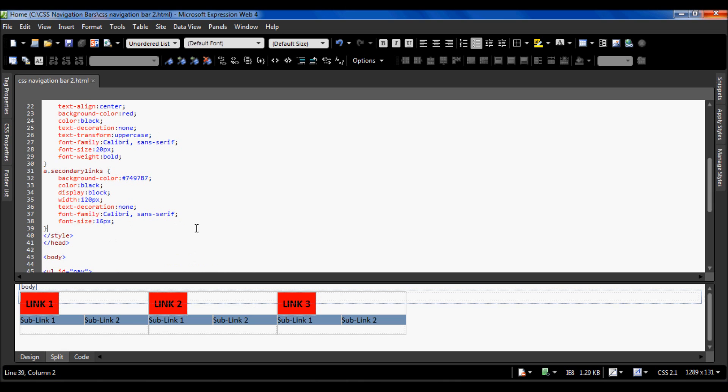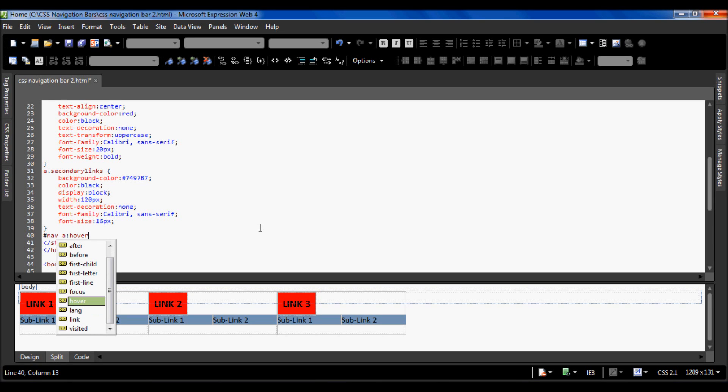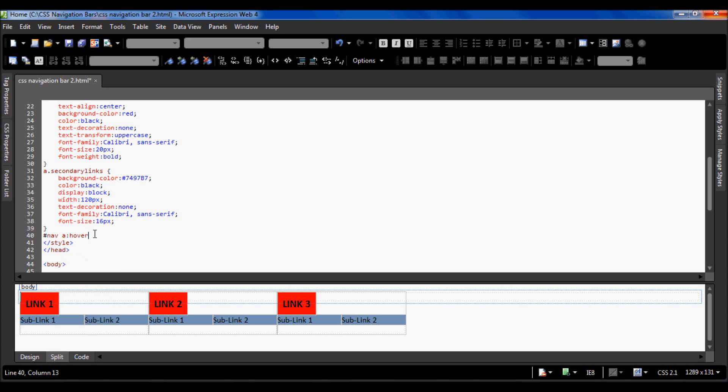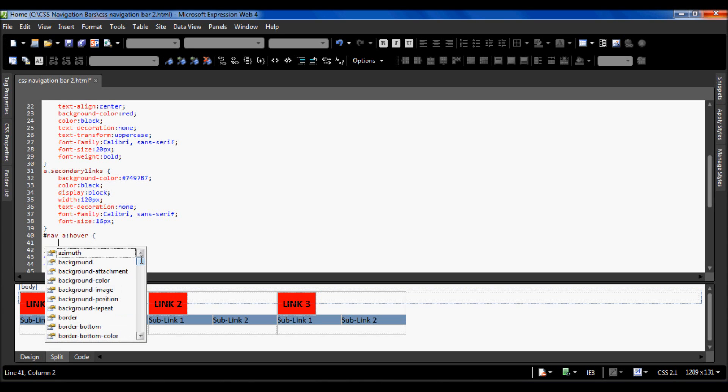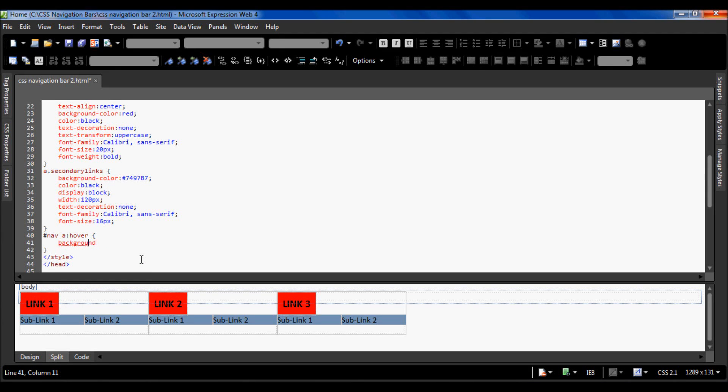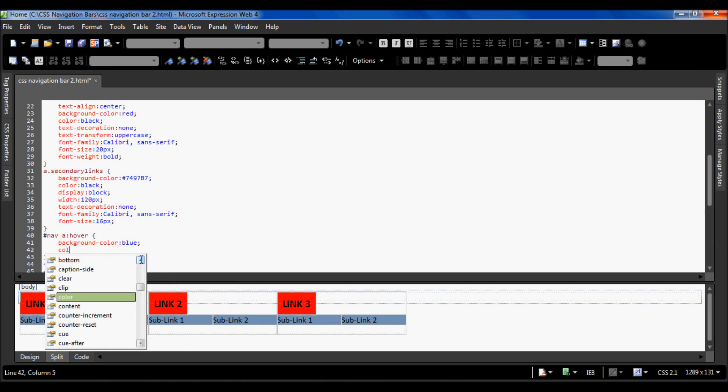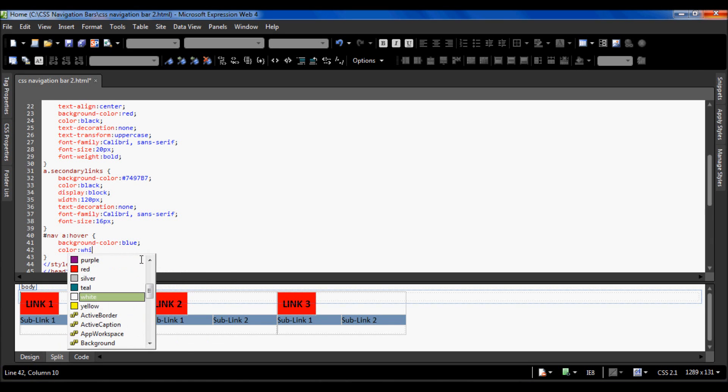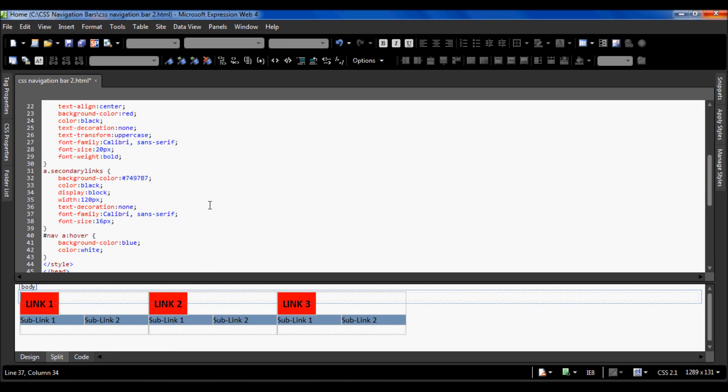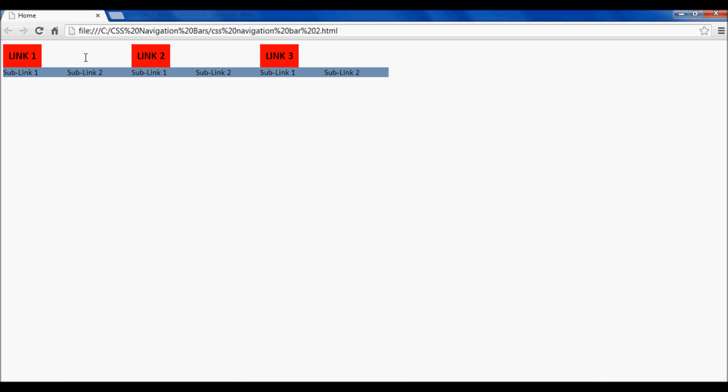Now we are going to type in hashtag nav a colon hover, which means in the unordered list with the ID nav, when you hover over the anchor tag inside that one, not the anchor tags inside the secondary unordered list, only this first one, then this CSS code will be done. So background color is blue and the text color can be white.